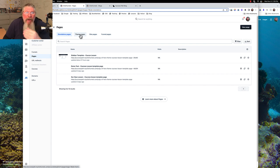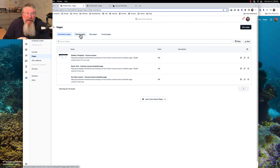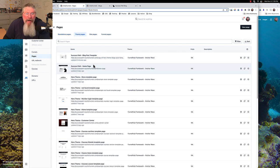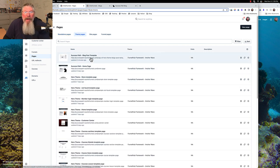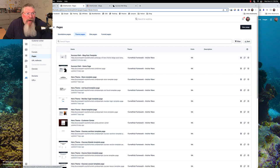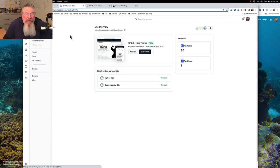I started going in there and working with it and I couldn't get it to do what I wanted, so I had to attach it to the site as the actual default theme page for the site itself. When I did that, it moved it back into the theme pages, and then I was able to work on it. Let me show you how I had to do that in case you have to do the same thing to get it fully editable.